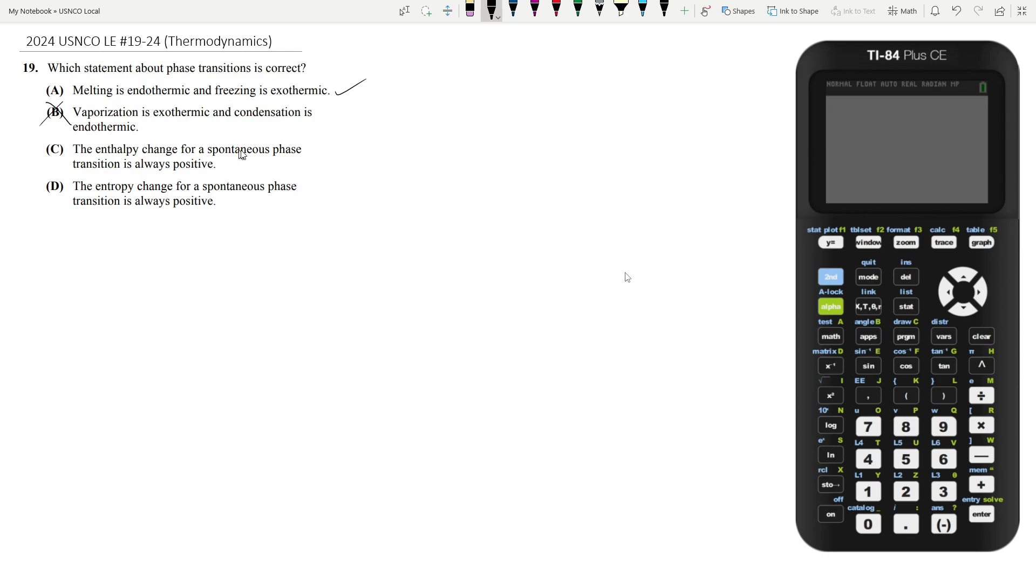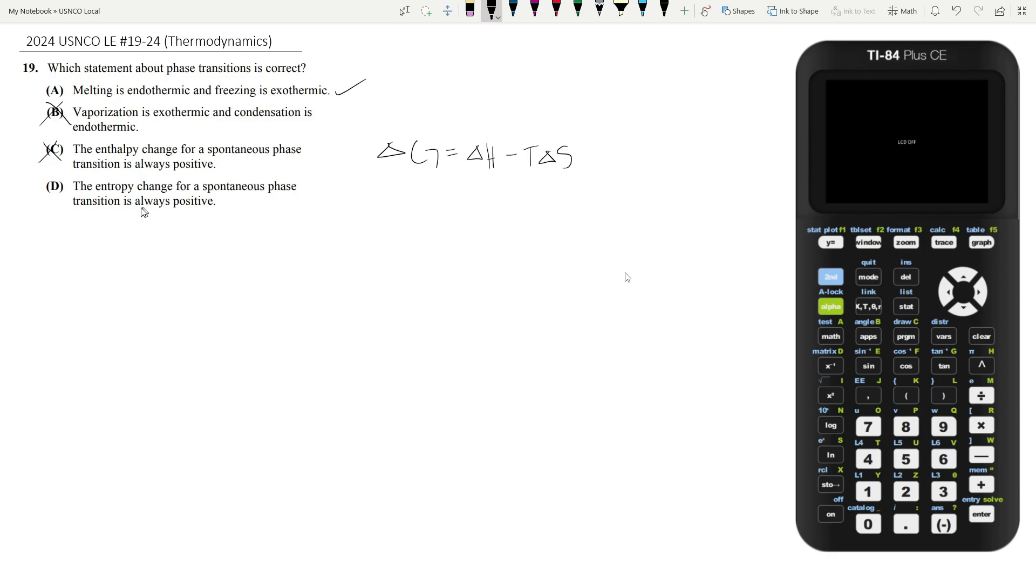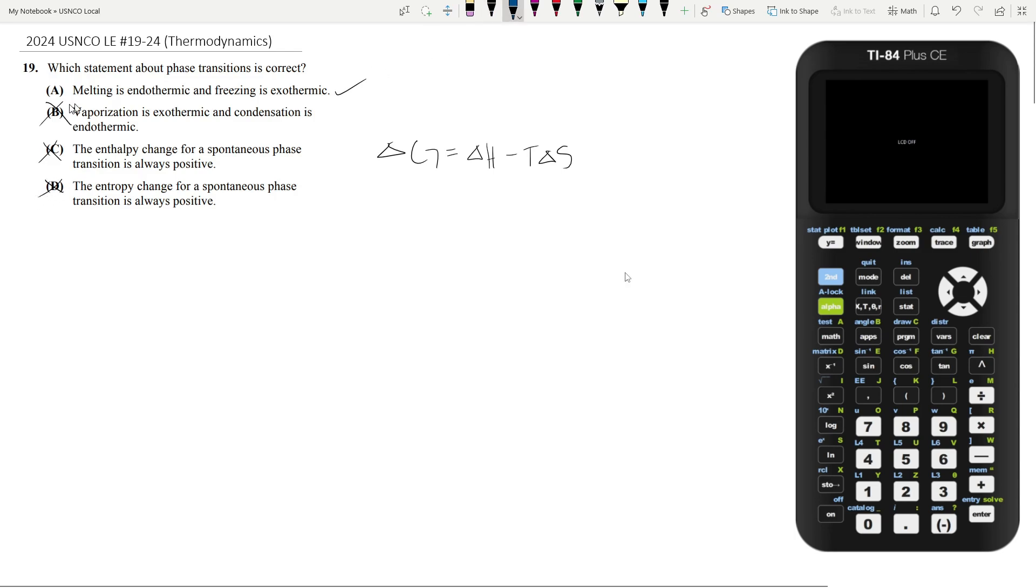C. The enthalpy change for a spontaneous phase transition is always positive. That's not true. The enthalpy change can be whatever. What really matters is your free energy, which is a function of the enthalpy and the entropy. So this is not true. And then D, the entropy change for a spontaneous phase transition is always positive. That's also not necessarily true. You could have other values for your enthalpy or temperature or whatever, and that could help make this positive or negative. It could go either way. So D is wrong. And therefore, our answer is answer choice A.